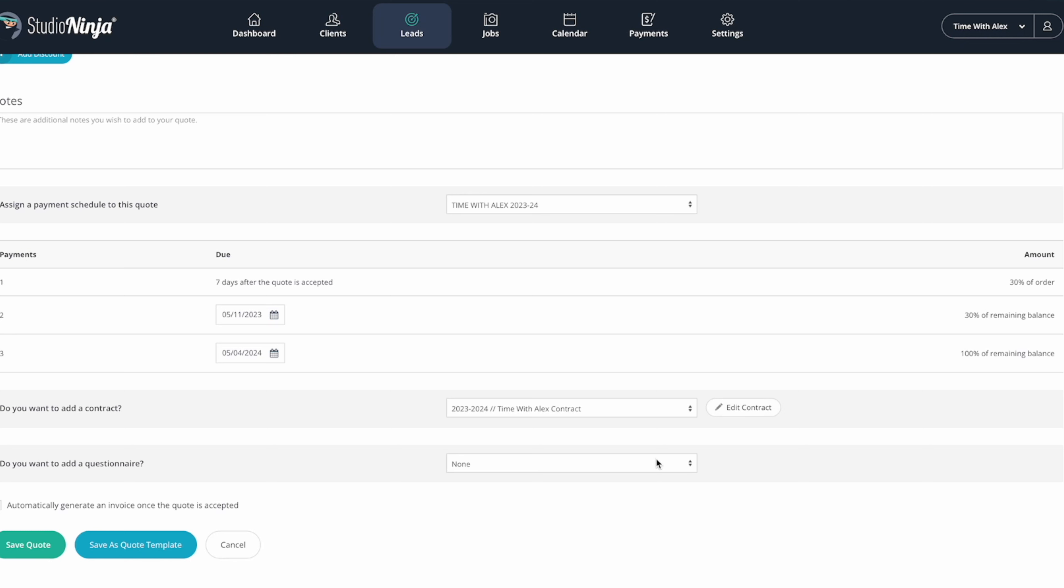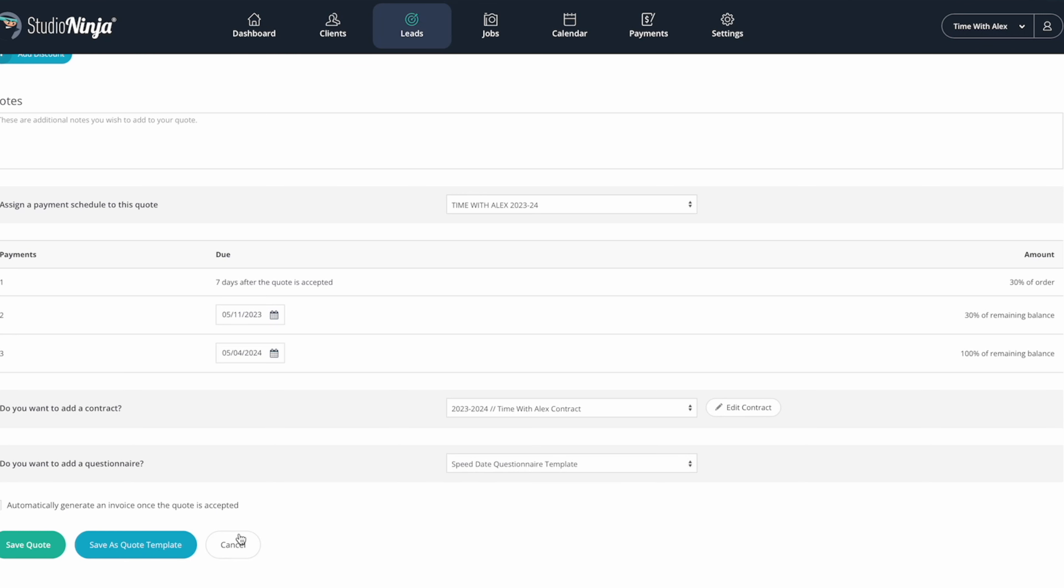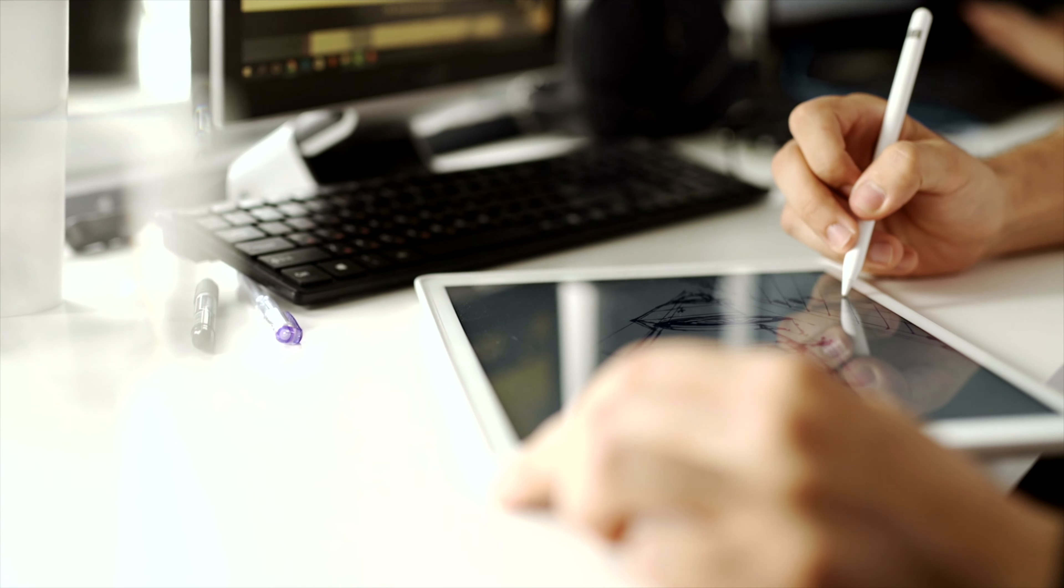It's so, so easy and everything is branded as well. I can put all of my own logos and it's really, really great.